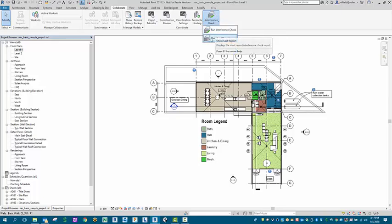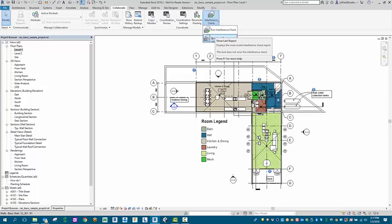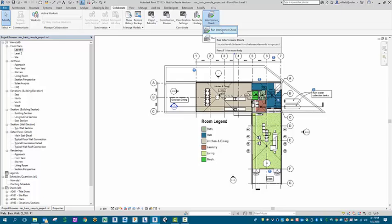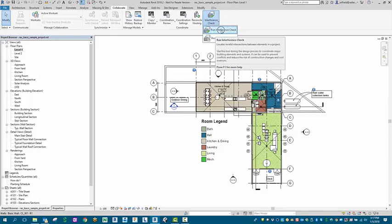Show Last Report will only show anything that has been run previously in that session of that project. What we're going to do is select Run Interference Check.